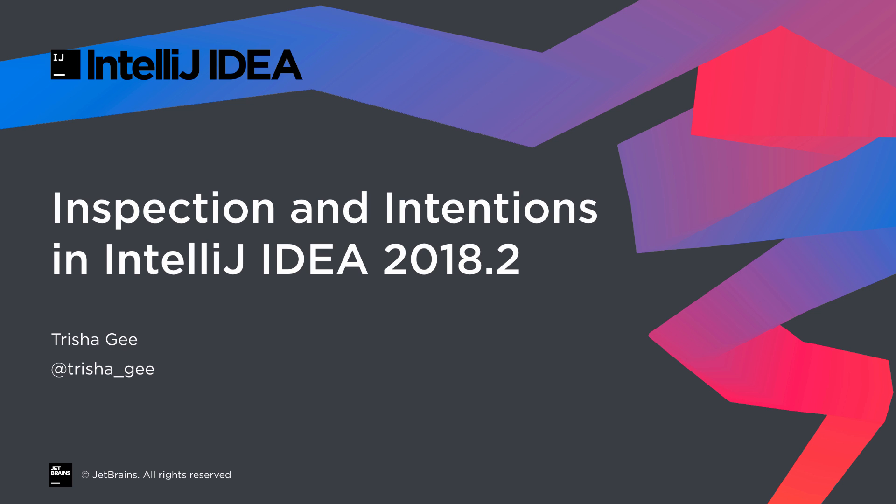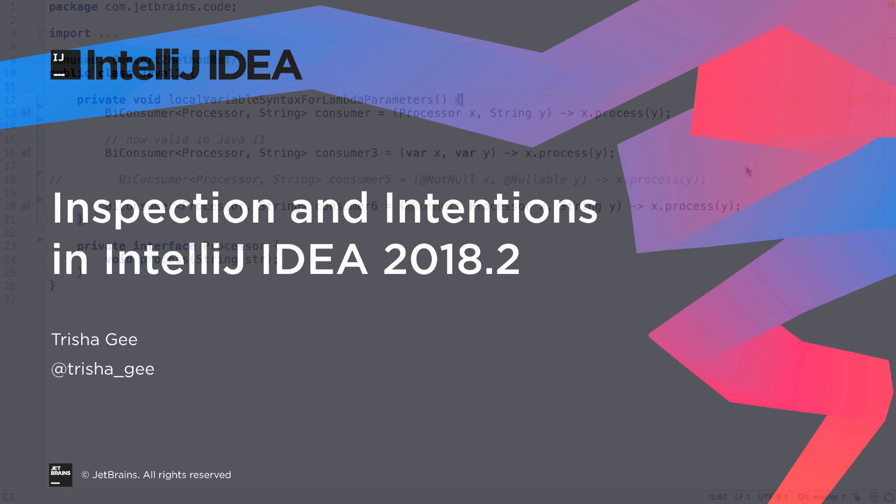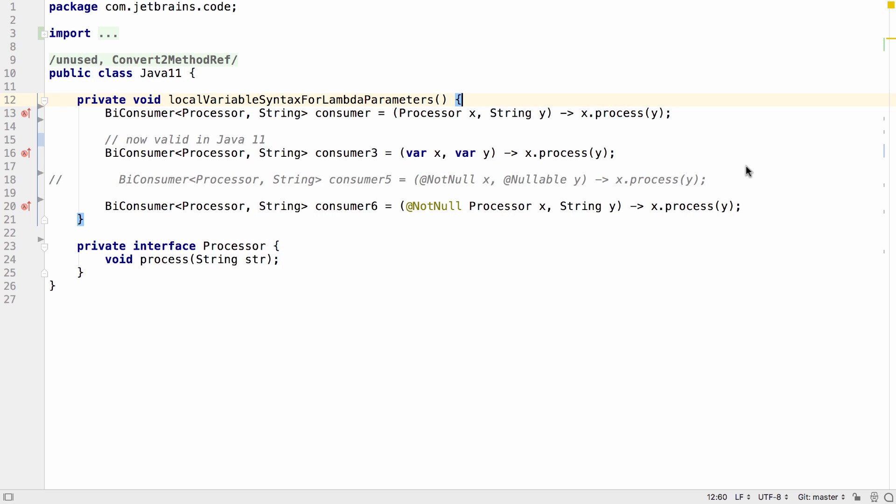In this screencast, we're going to look at the new inspections and intentions in IntelliJ IDEA 2018.2.